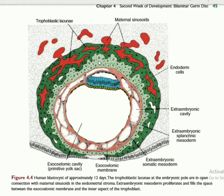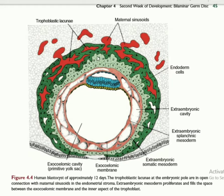Primary Chorionic villi is formed by the cytotrophoblast covered by syncytiotrophoblast. If we cut a cross section of the primary Chorionic villi, in the center we find cytotrophoblast, and around the cytotrophoblast we find syncytiotrophoblast. So this is the structure of primary Chorionic villi.